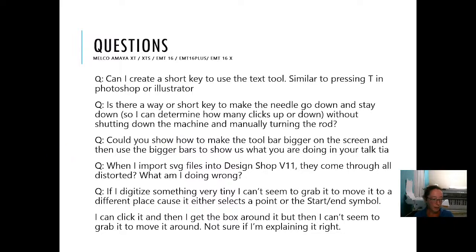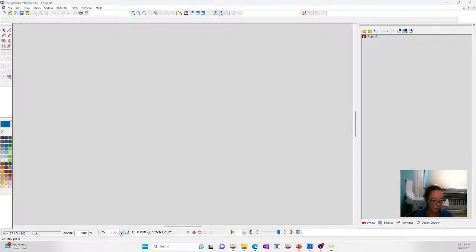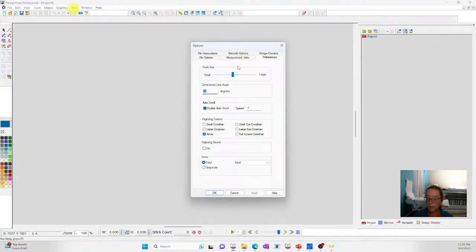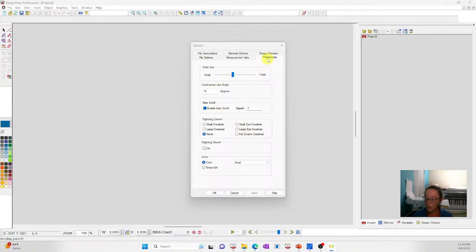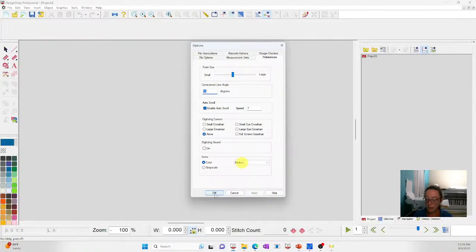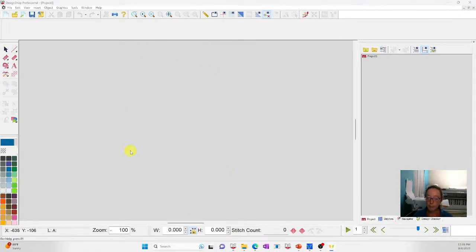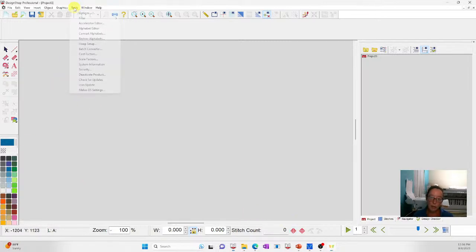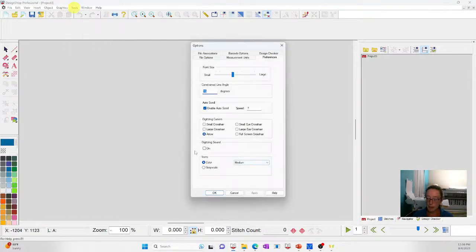Can you show how to make the toolbar bigger on the screen? Sure. Go to Tools > Options > Preferences. Change the icon size — I'm going to select Medium and hit Apply — and now I've got bigger icons. That makes everything larger on screen. So it's Tools > Options > Preferences, and down here is where you set that.